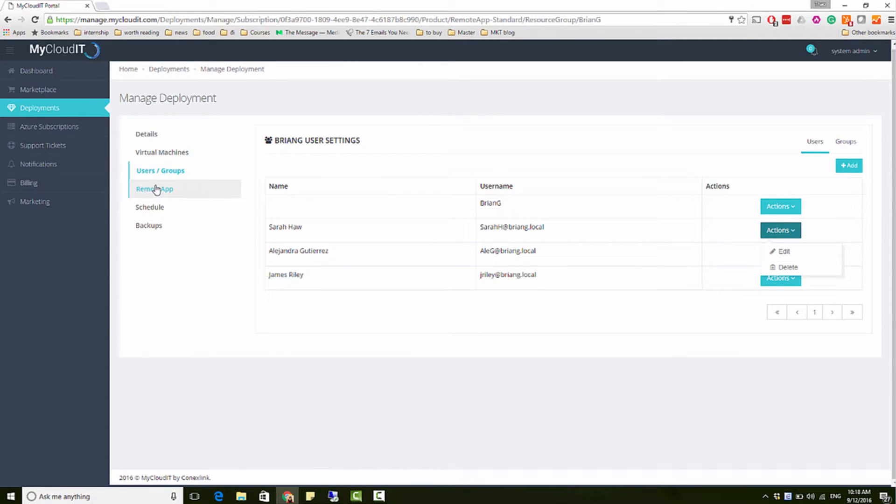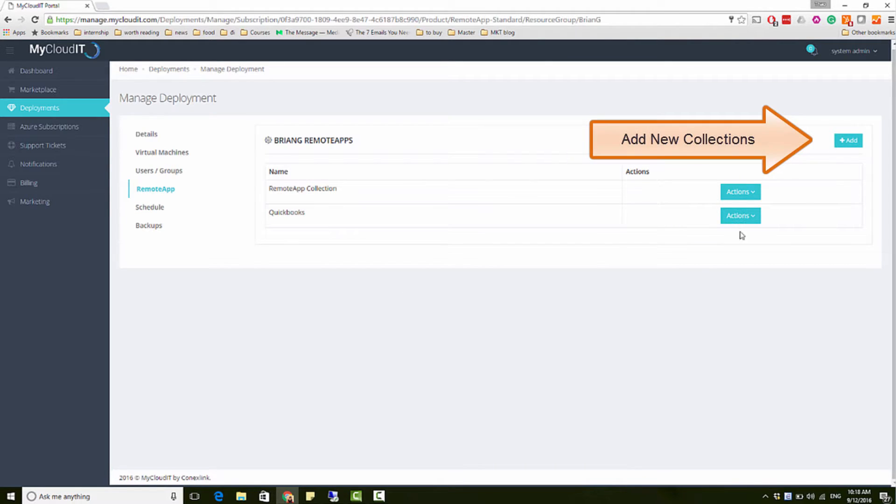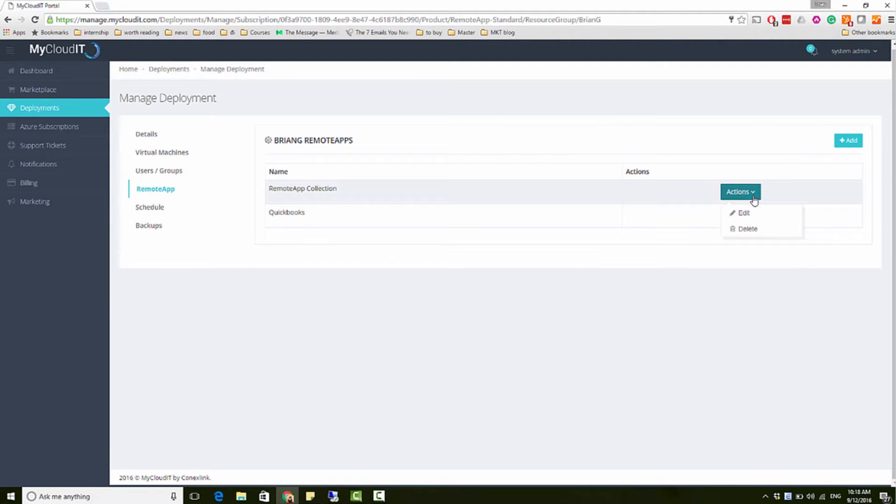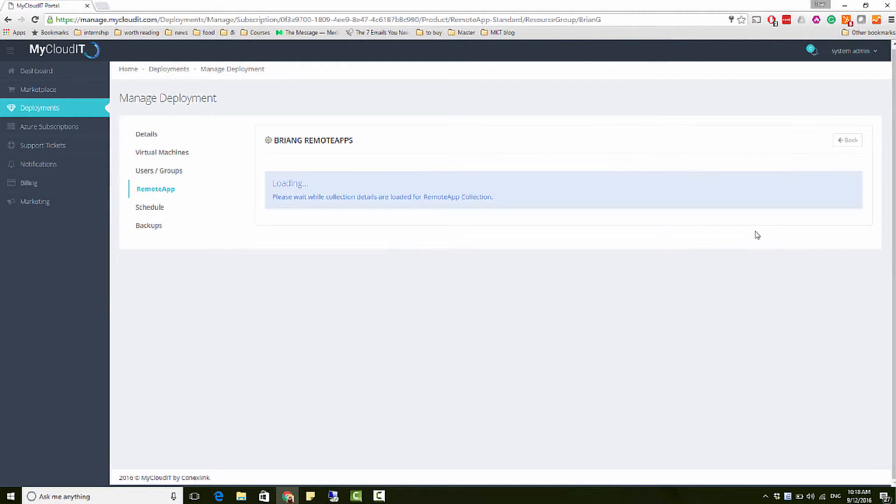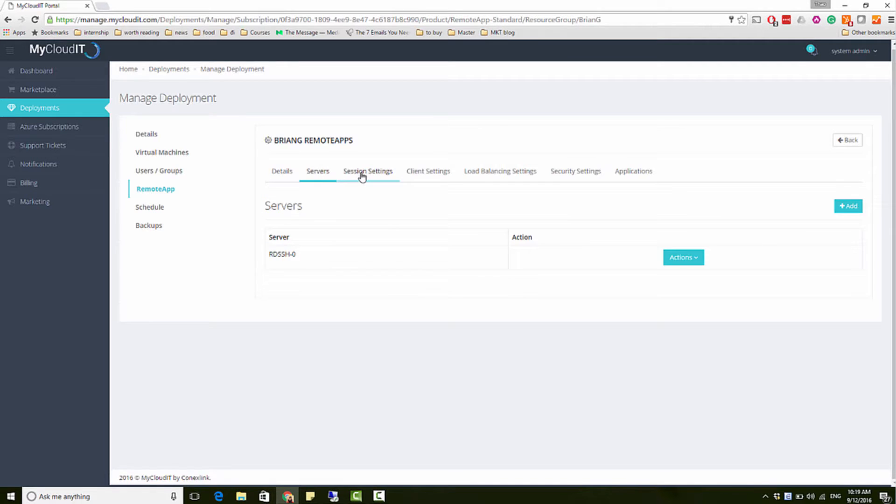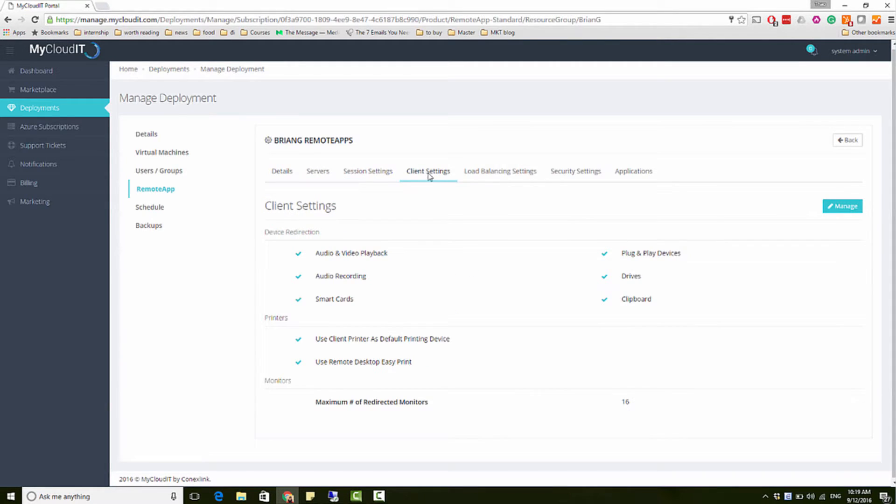In remote app, you will be able to add new collections to deliver unique application stacks per department within the same organization, or manage existing collections. Within each collection, you can manage various settings and publish applications of your choice.